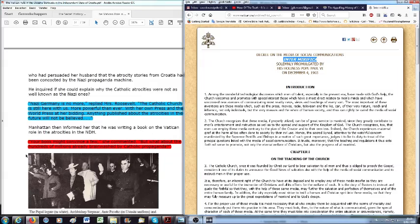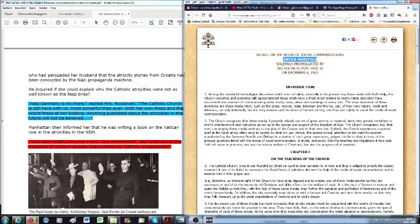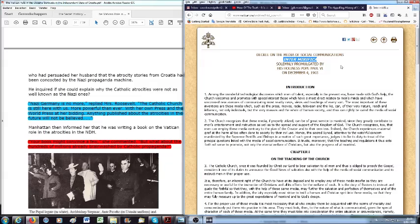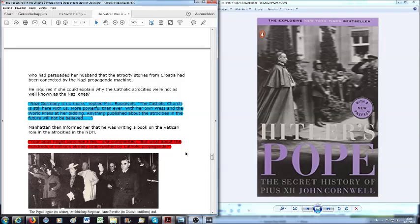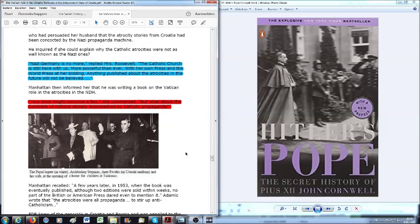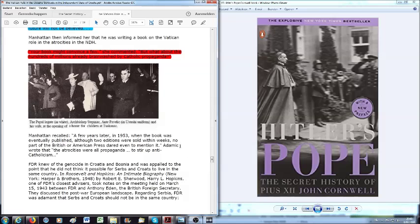Your book might convince a few, she commented, but what about the hundreds of millions already brainwashed by the Catholic propaganda? That are those people who take videos like this and then comment that it is all not true. Now Manhattan recalled a few years later in 1953 when the book was eventually published although two editions were sold within weeks no part of the British or American press dared even to mention it.